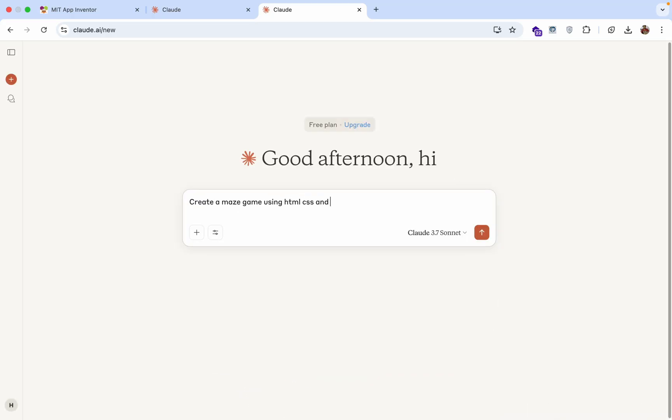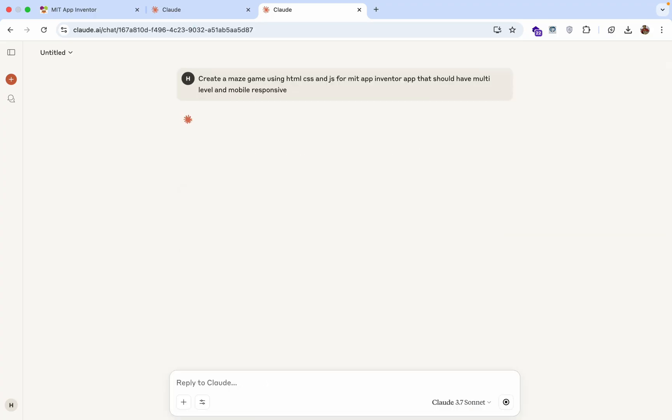That should have multi-level and mobile responsive. And enter. Let's wait some seconds and that will give you one amazing code.